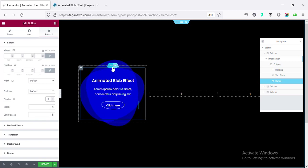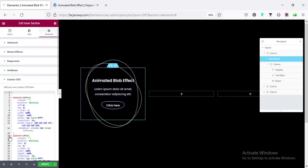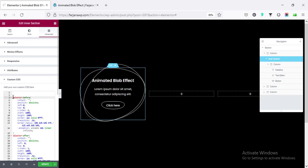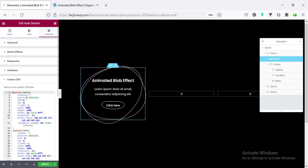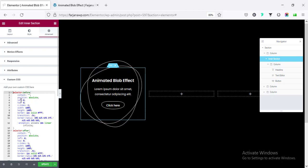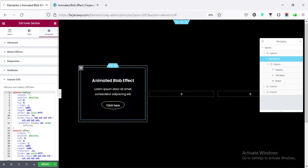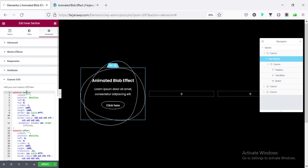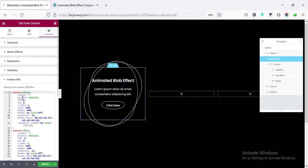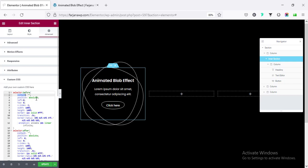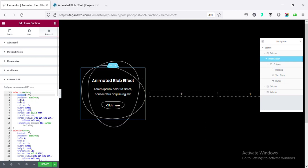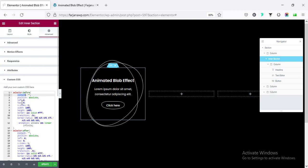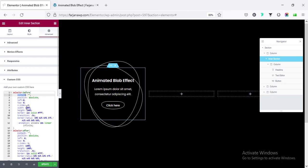And now, again, going to the inner section, going to custom CSS. Let's have a look inside our custom CSS. Here, I did some very simple CSS. I added some CSS with the inner section and the before attribute. So, here, I have added the content blank, then position absolute. And here, I have set the position from left to zero, top to zero. And it's the same width.